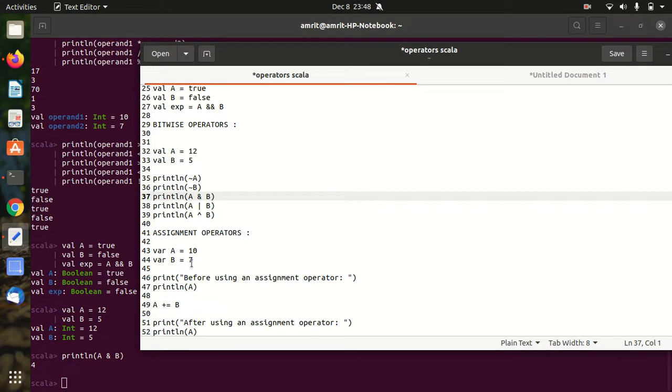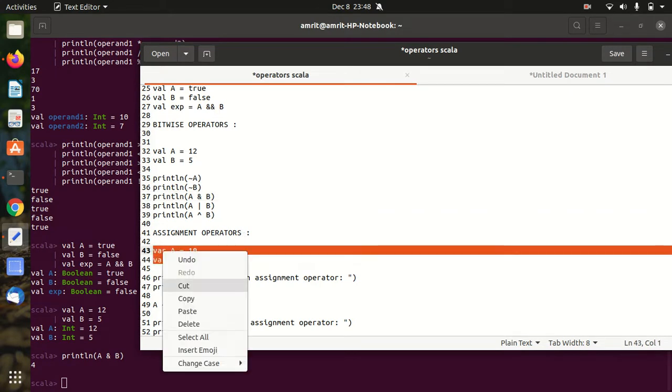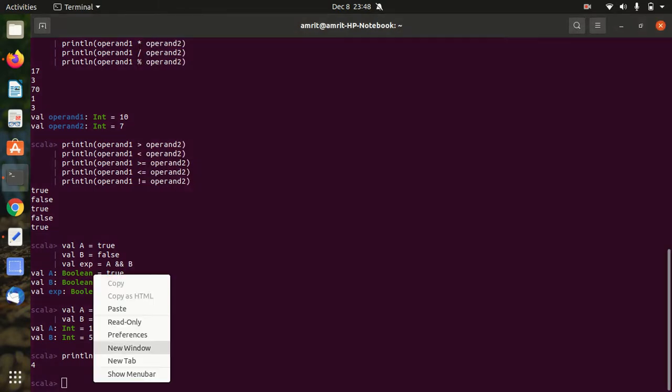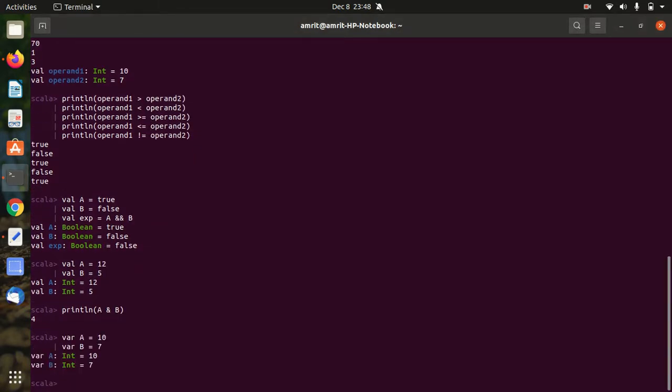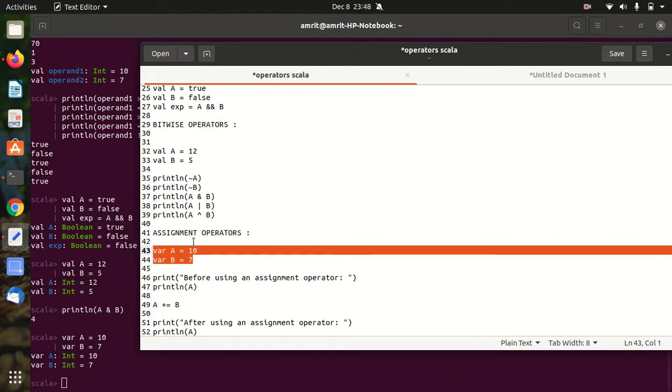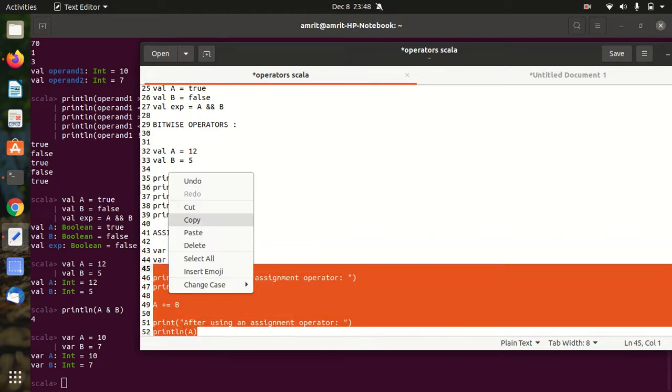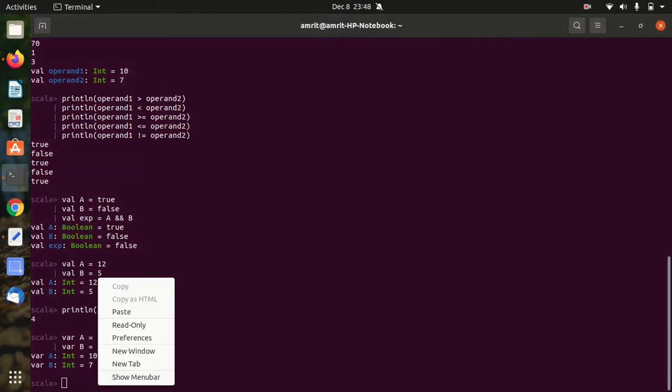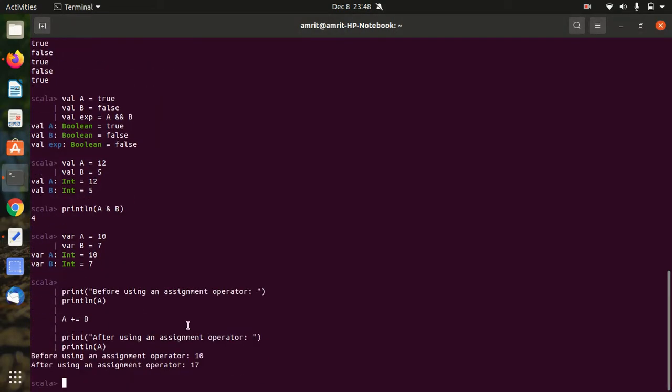Then we have assignment operators, the last one, in which I have taken two variables. Now we'll be performing the operations. Let's see. In this case I'm using a plus equal to b. Let's see what will be the answer. You can see now I've got the answer 17 here because it is a plus equal to b.